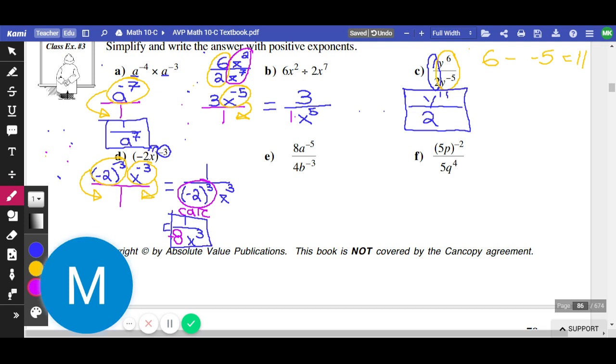I'm going to let you try (e) and (f). Both are harder than anything we've done. So if you're stuck here, that's okay — but give it a shot and see if you can kind of work your way through it.